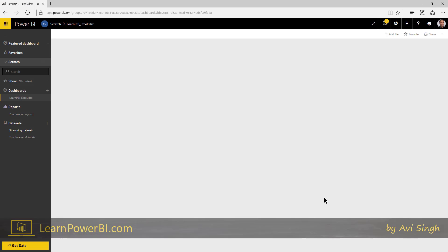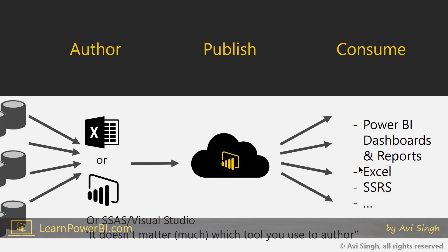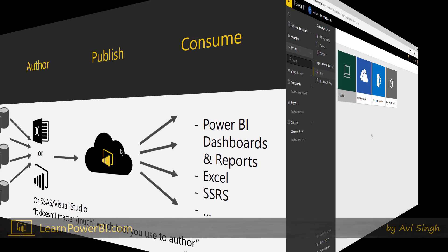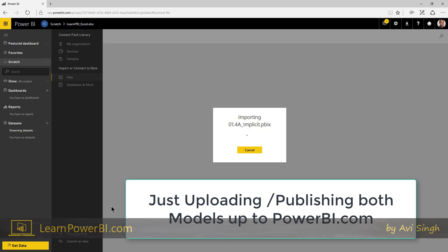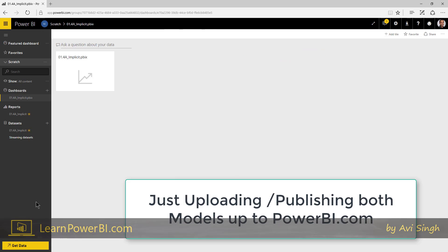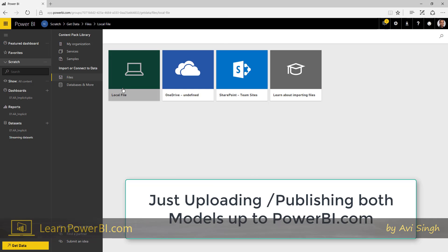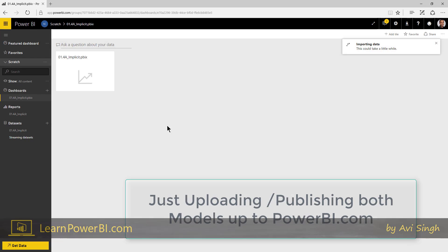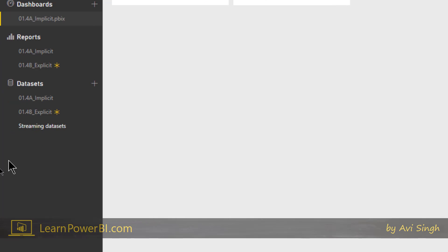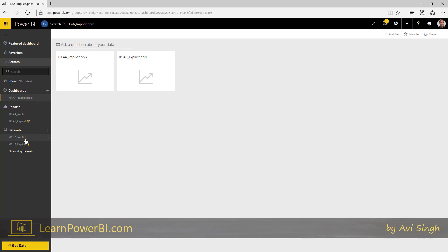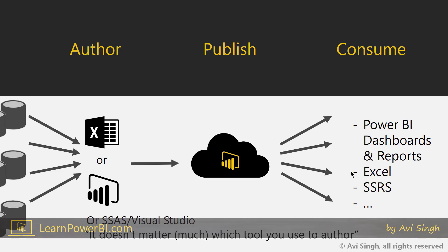I'm going to speed this part up, but what I'm doing essentially is uploading both models to Power BI service, publishing them, and then we're going to see how it impacts connecting using Excel. We have both models uploaded — the implicit model and the explicit model. You can create Power BI reports from here, but remember we want to be able to connect different tools, and certainly Excel is one of them.